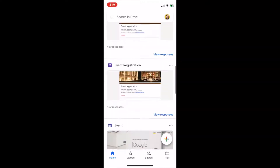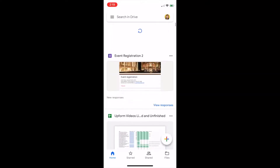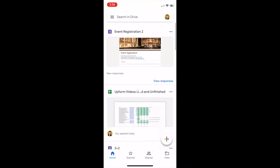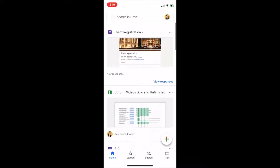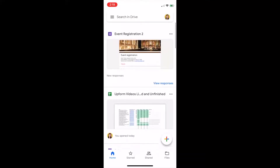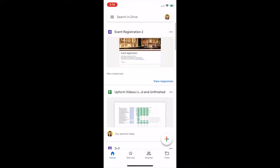In our case, however, we're trying to access Google Forms. So let's select the appropriate Google Form you want to first open. In this case, I will be opening Event Registration 2.